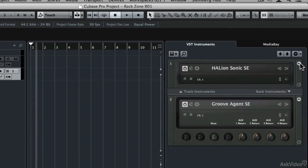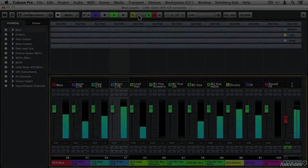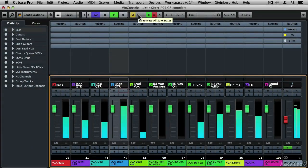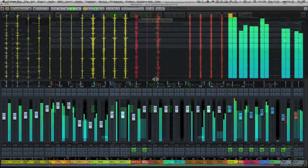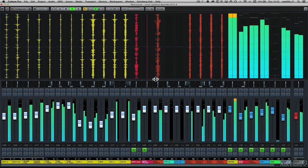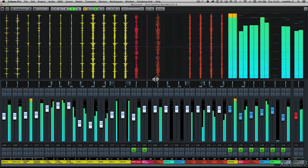Next you'll learn how to use the Mix Console updates including the VCA faders, EQ settings and the meter bridge wave view.